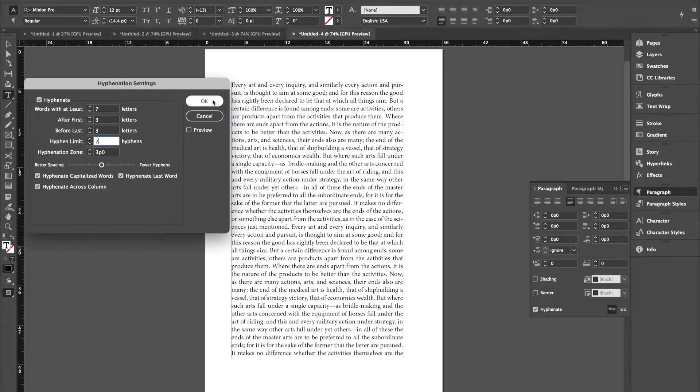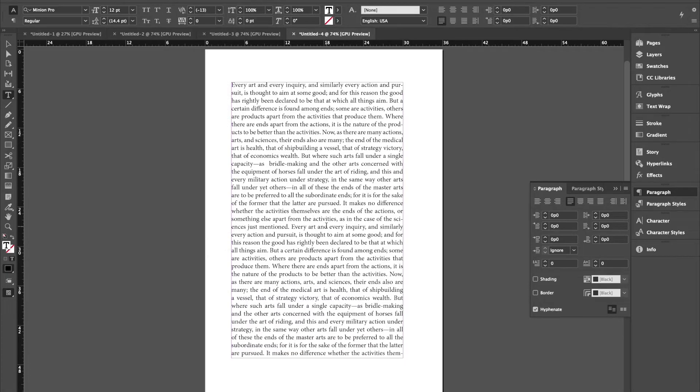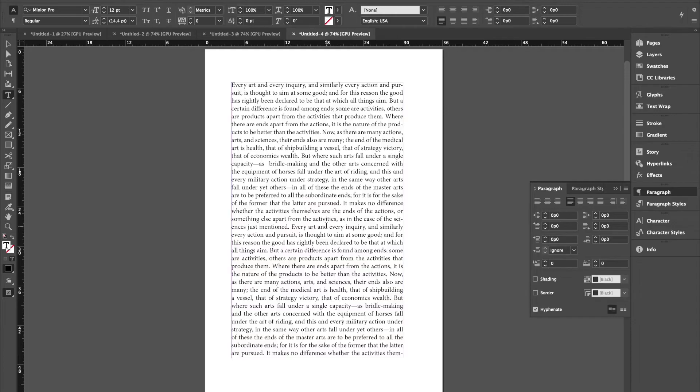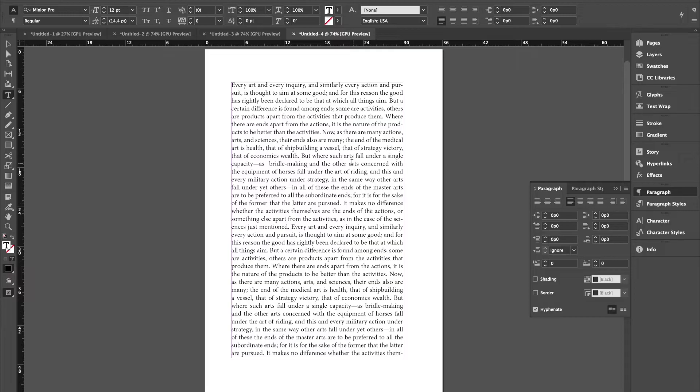That does not improve the situation very much. Actually, it makes it worse because I've taken away some of the tricks that the program is using in order to create a more even texture, namely the hyphenation scheme.